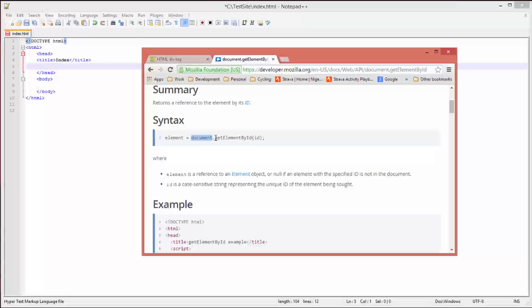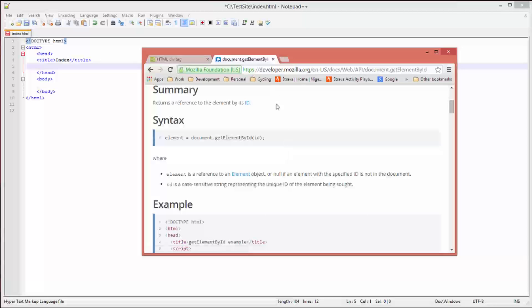We are going to be putting some text within that div and then changing the text in real time by referencing the element using the getElementById function within our JavaScript function. This information here is presented on the developer Mozilla org website.